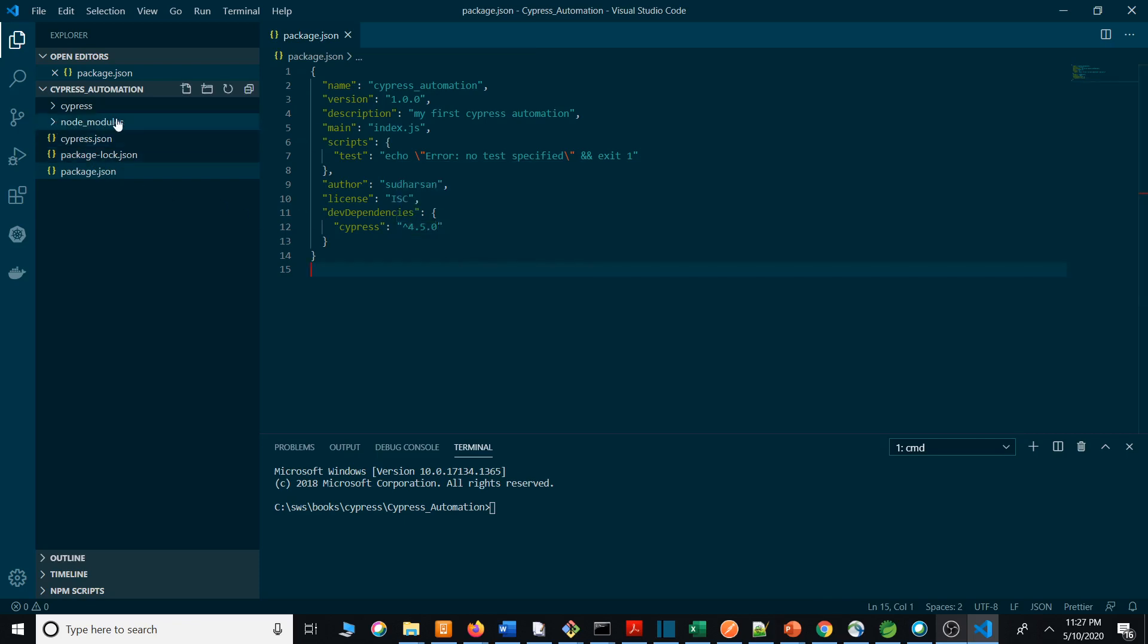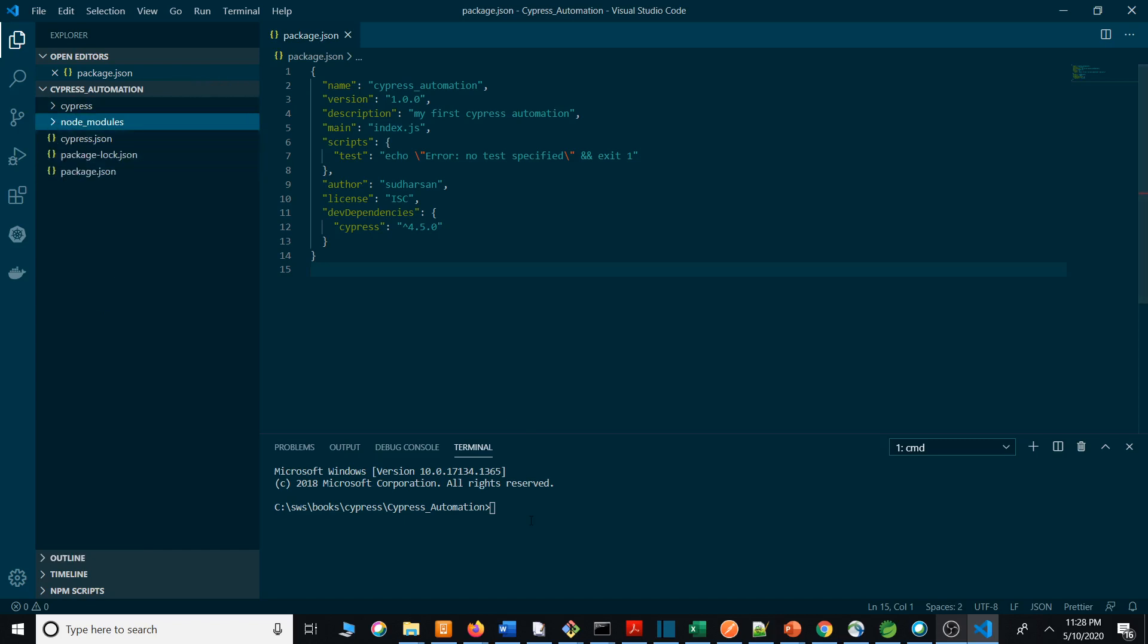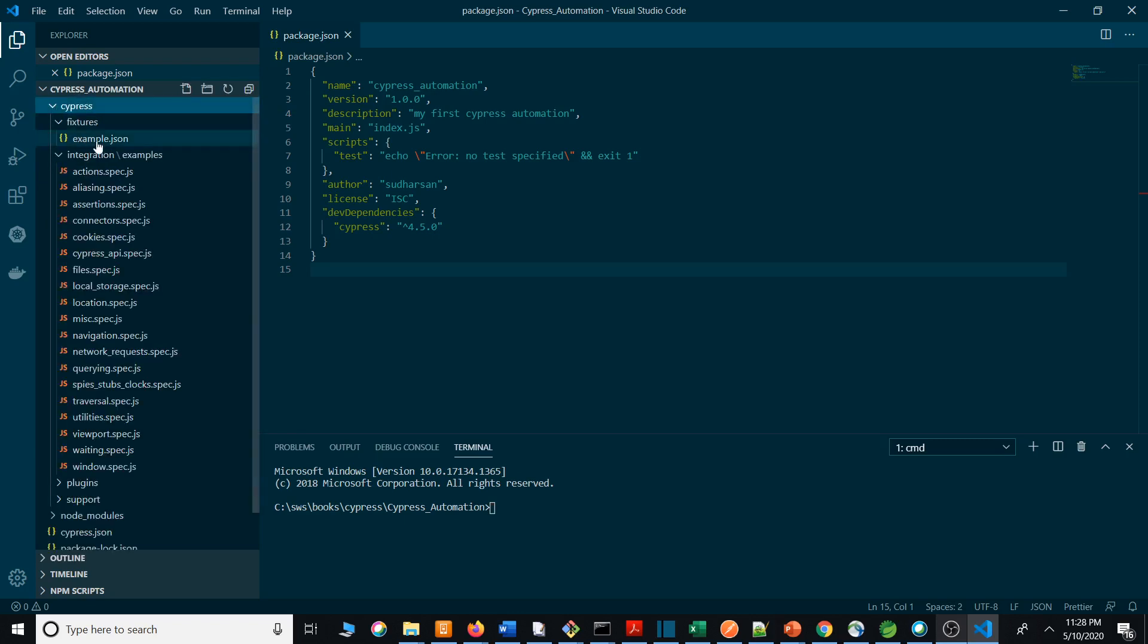It creates the Cypress folder. Actually, sorry, it won't create the Cypress folder initially. It creates the node_modules, and under node_modules you will have Cypress. You need to execute one command, and when you execute that command it creates the Cypress folder. Under the Cypress folder you can see examples and project structure.